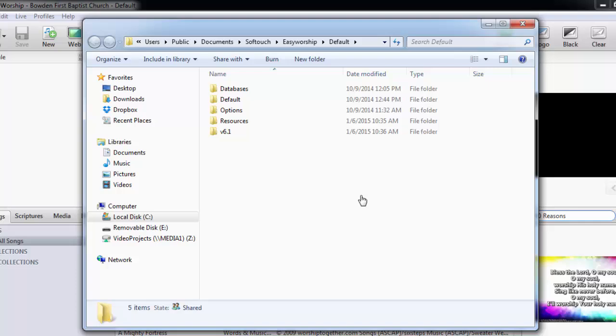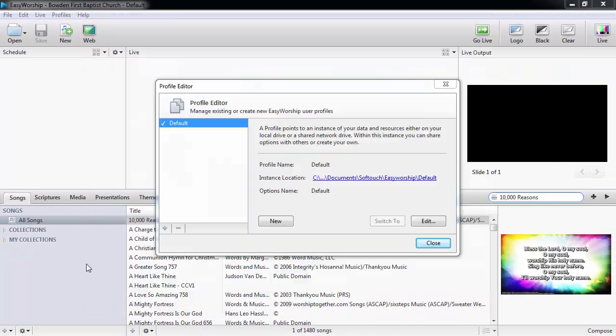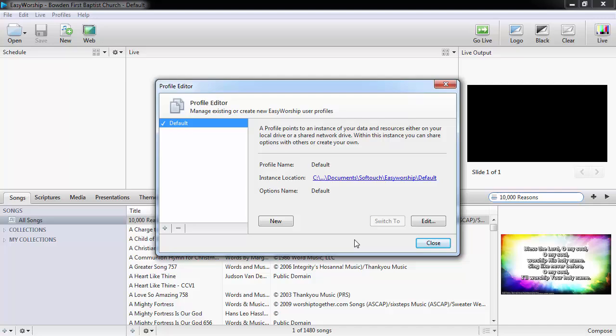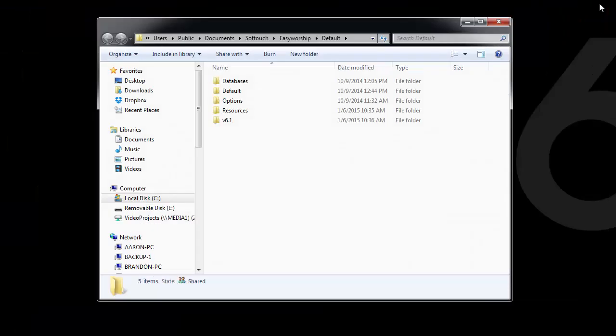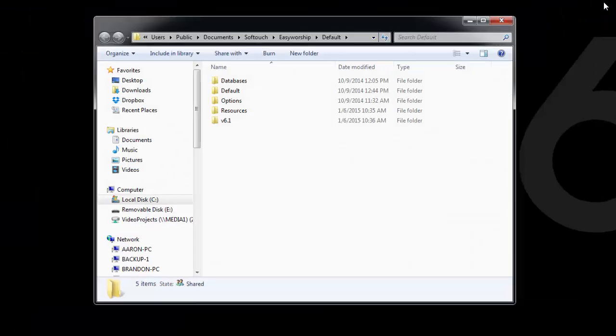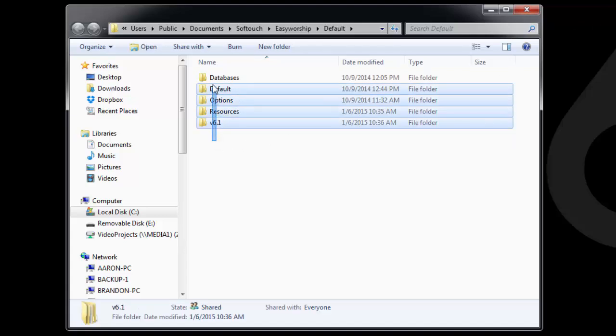That will open a new File Explorer window to that folder. Close the Profile Manager, then close EasyWorship 6. In the File Explorer window that opened, select All Folders.